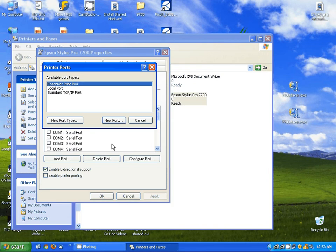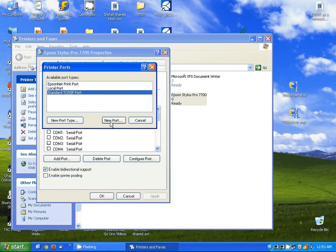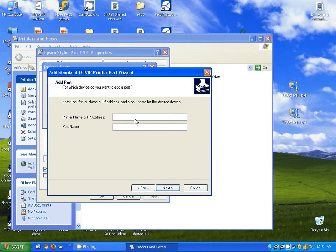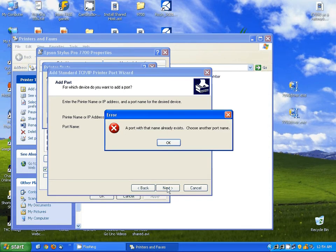I'm going to come over to the Ports tab. Here, I'm going to add a port. I'm going to select standard TCP port and hit New Port, Next, and then I'm going to put in the IP address that I have programmed on my printer.